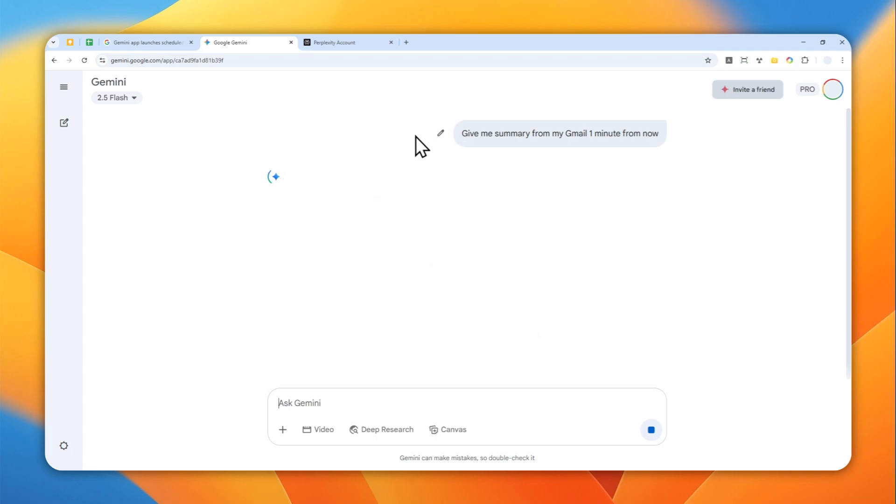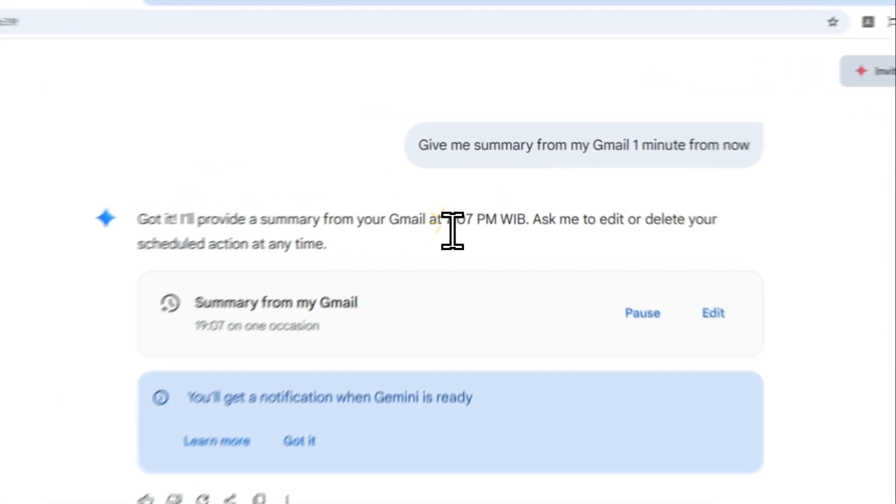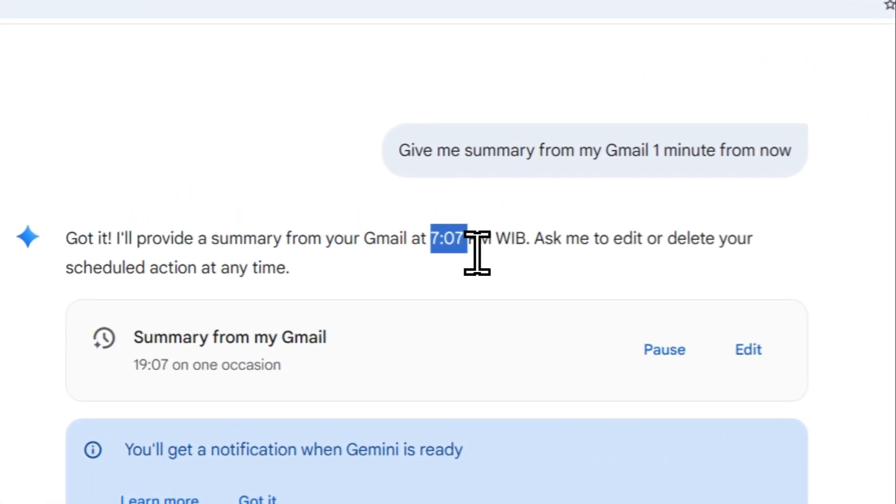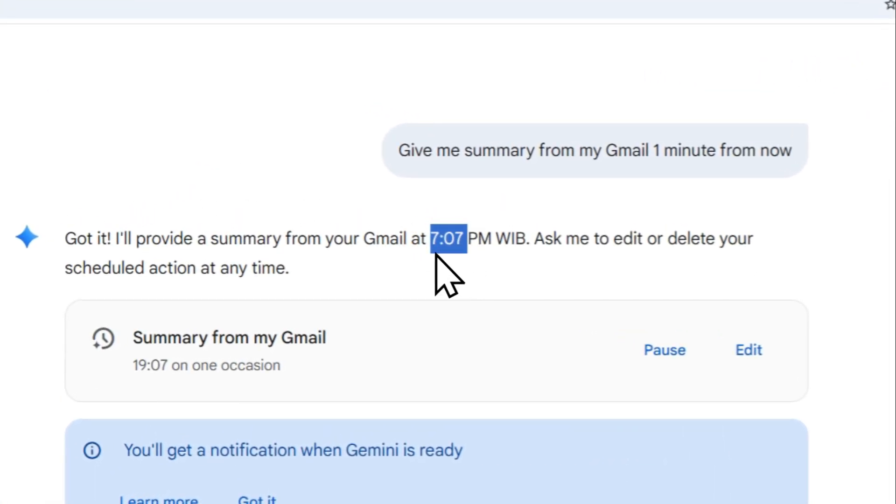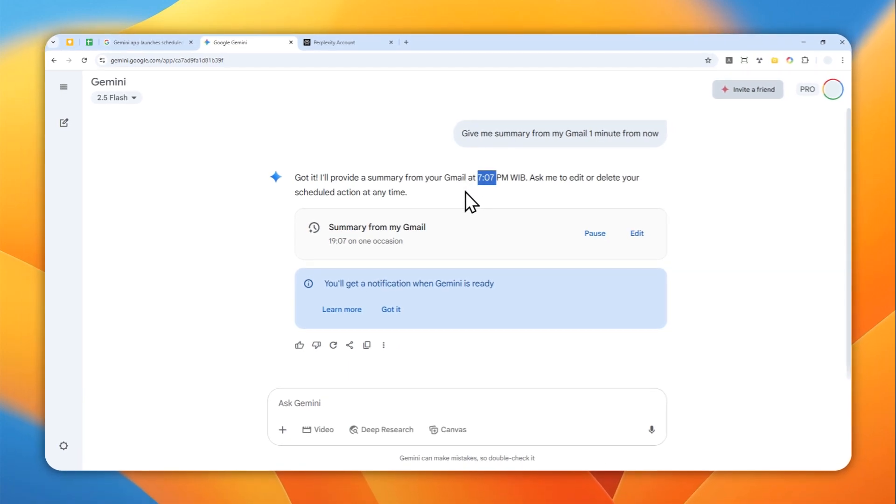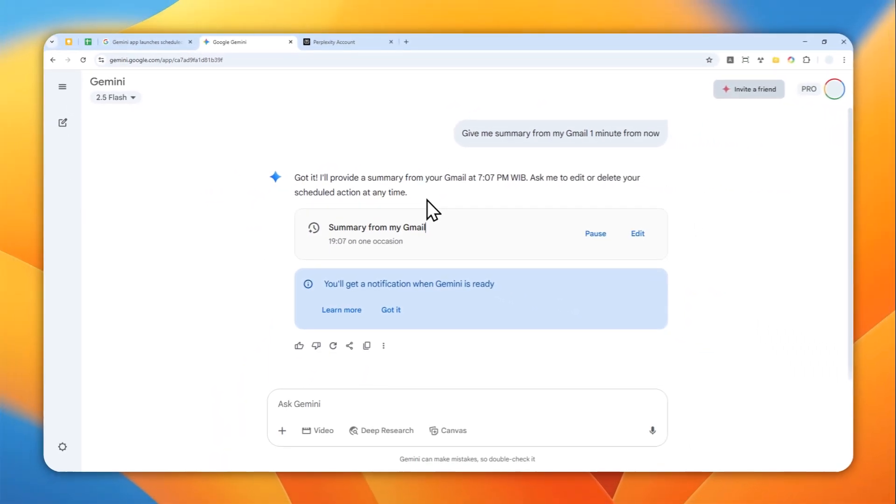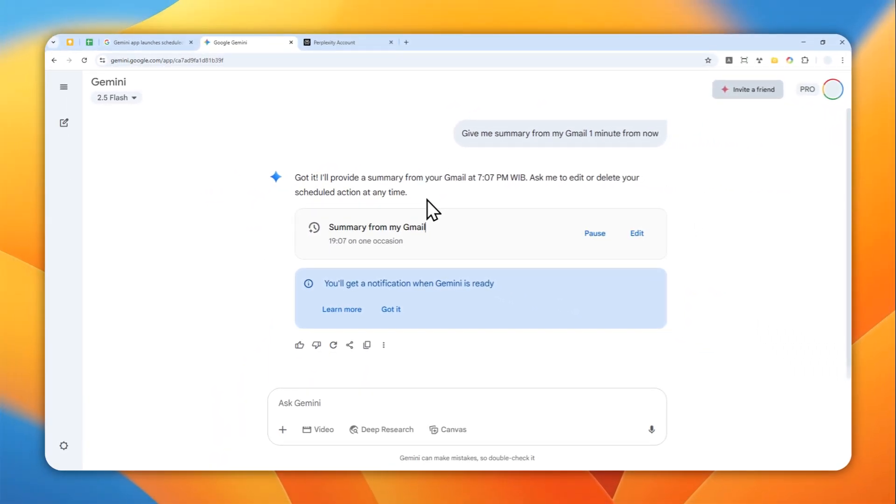So it's going to give me a confirmation that it will run at 7.7. It's 7.6 right now, but it's about to get to 7.7. And I'll show you what would happen when that time hits, what notification that you will receive on Gemini when it hits the time when the schedule is about to happen.